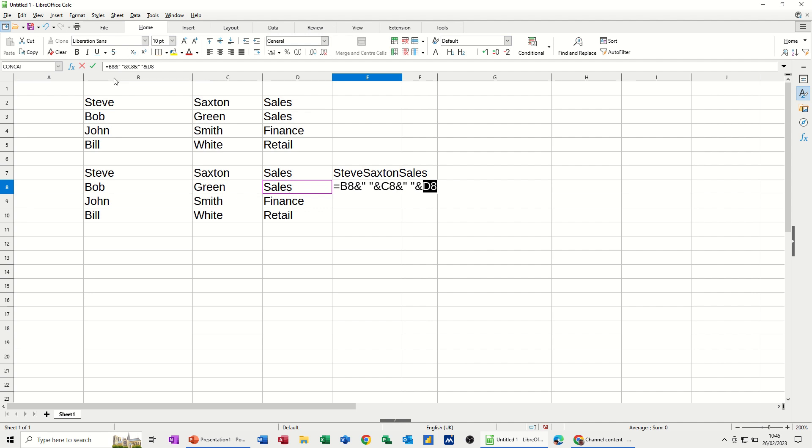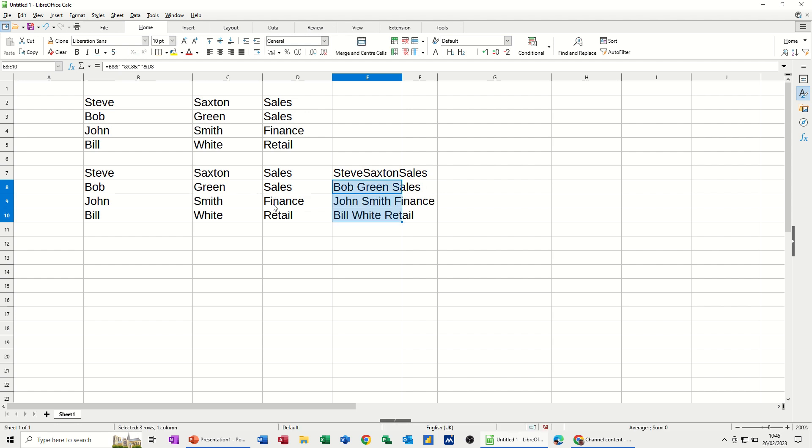Now when I tick that, that should be how I want it with spaces between the words, which it is. And then you can pull that down for the rest of the list.